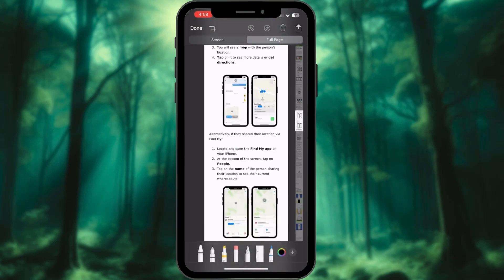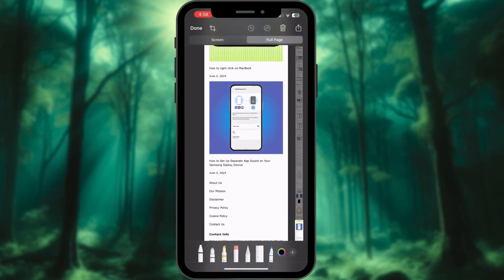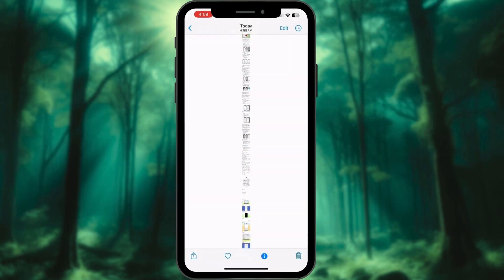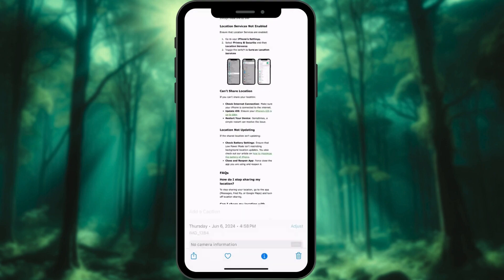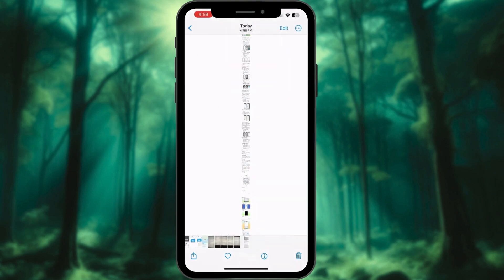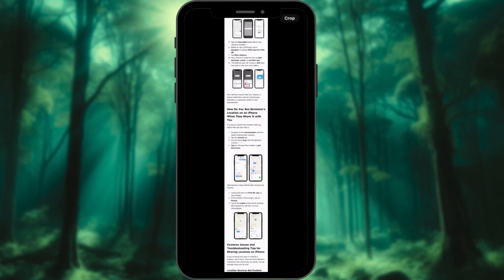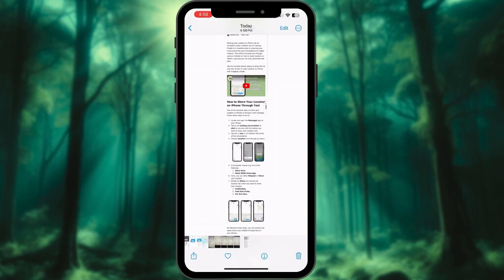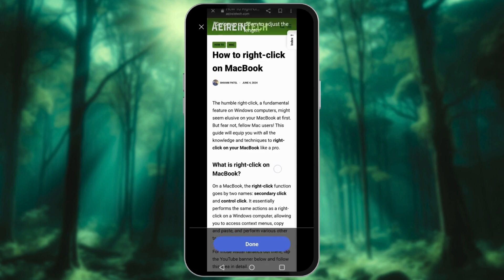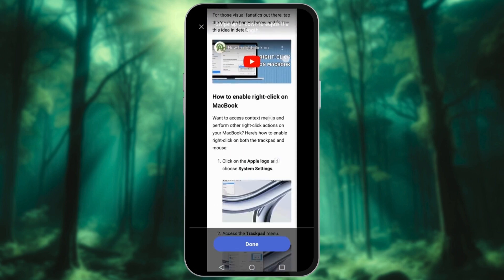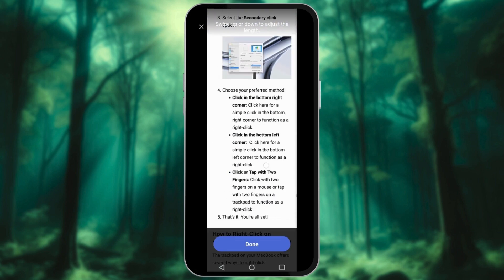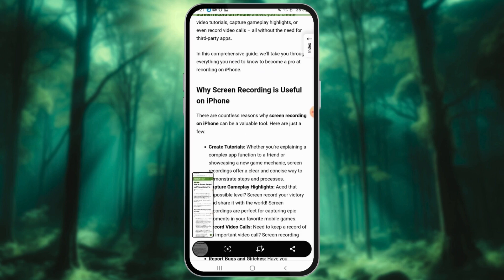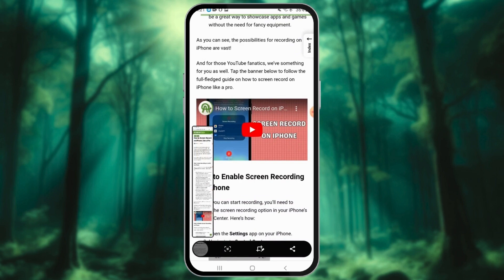As a tech enthusiast, I'm always looking for ways to streamline my digital workflows and capture the information I need efficiently. One feature I've found incredibly useful is the ability to take long screenshots on iPhone and Android devices.